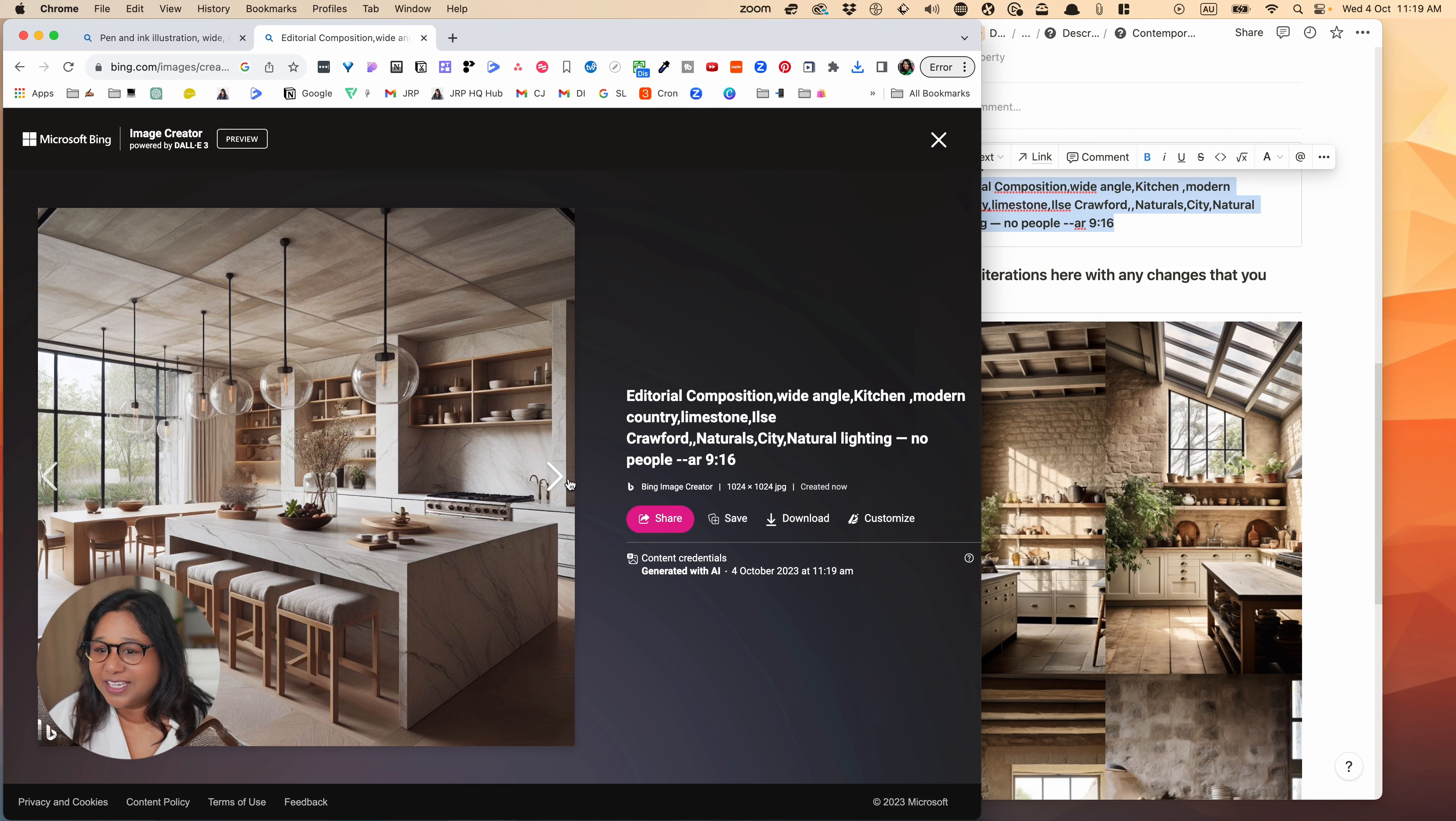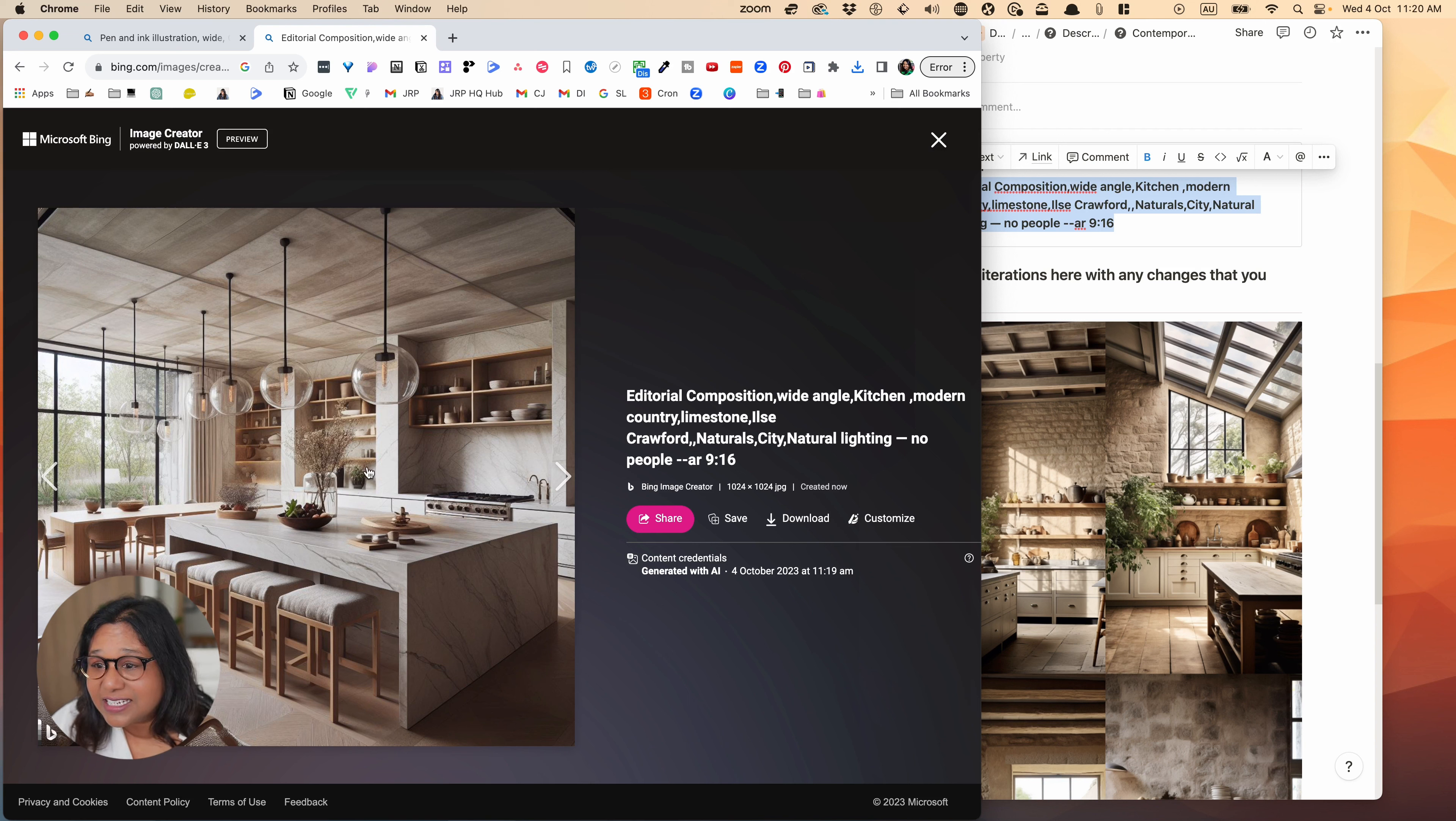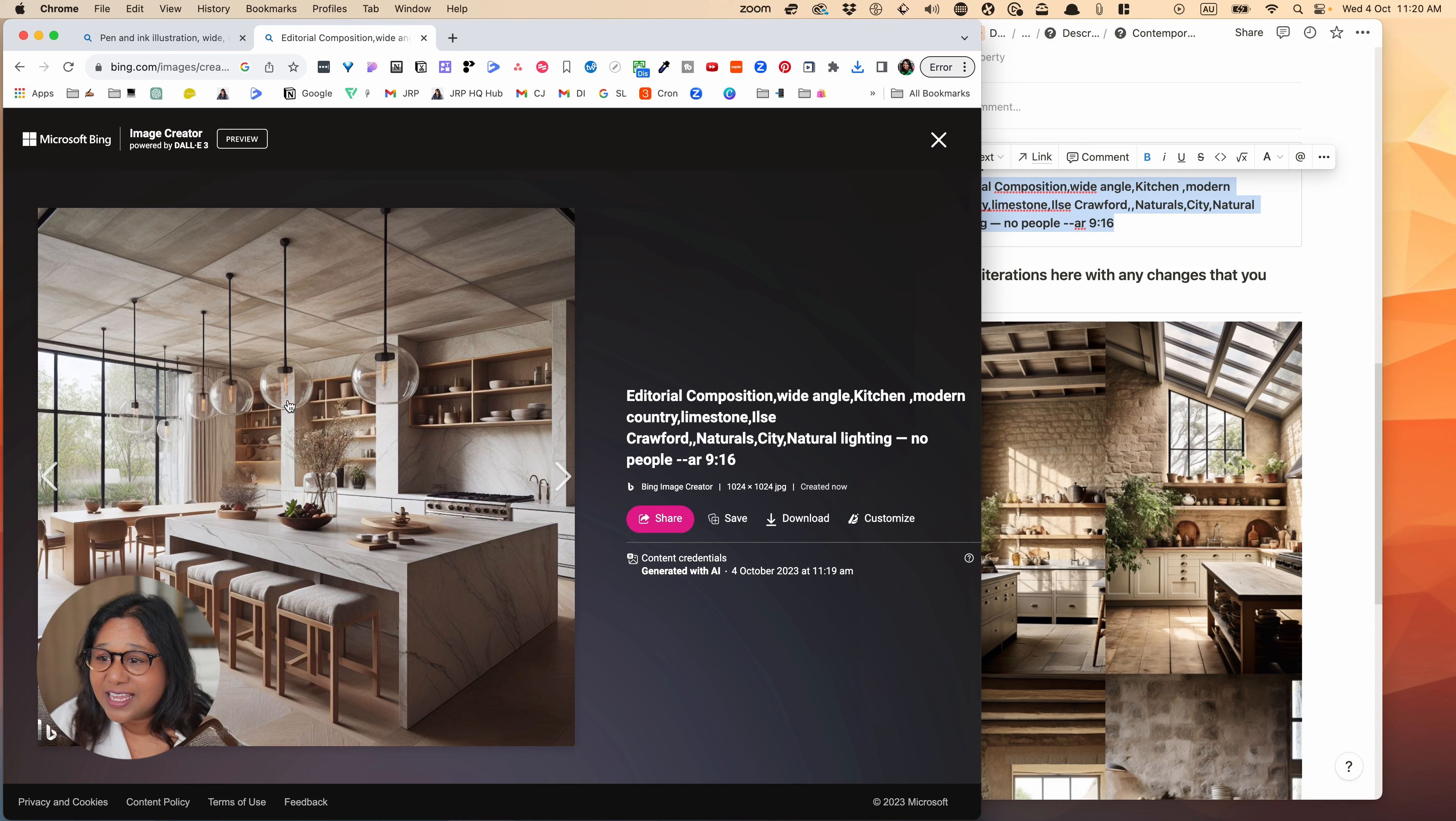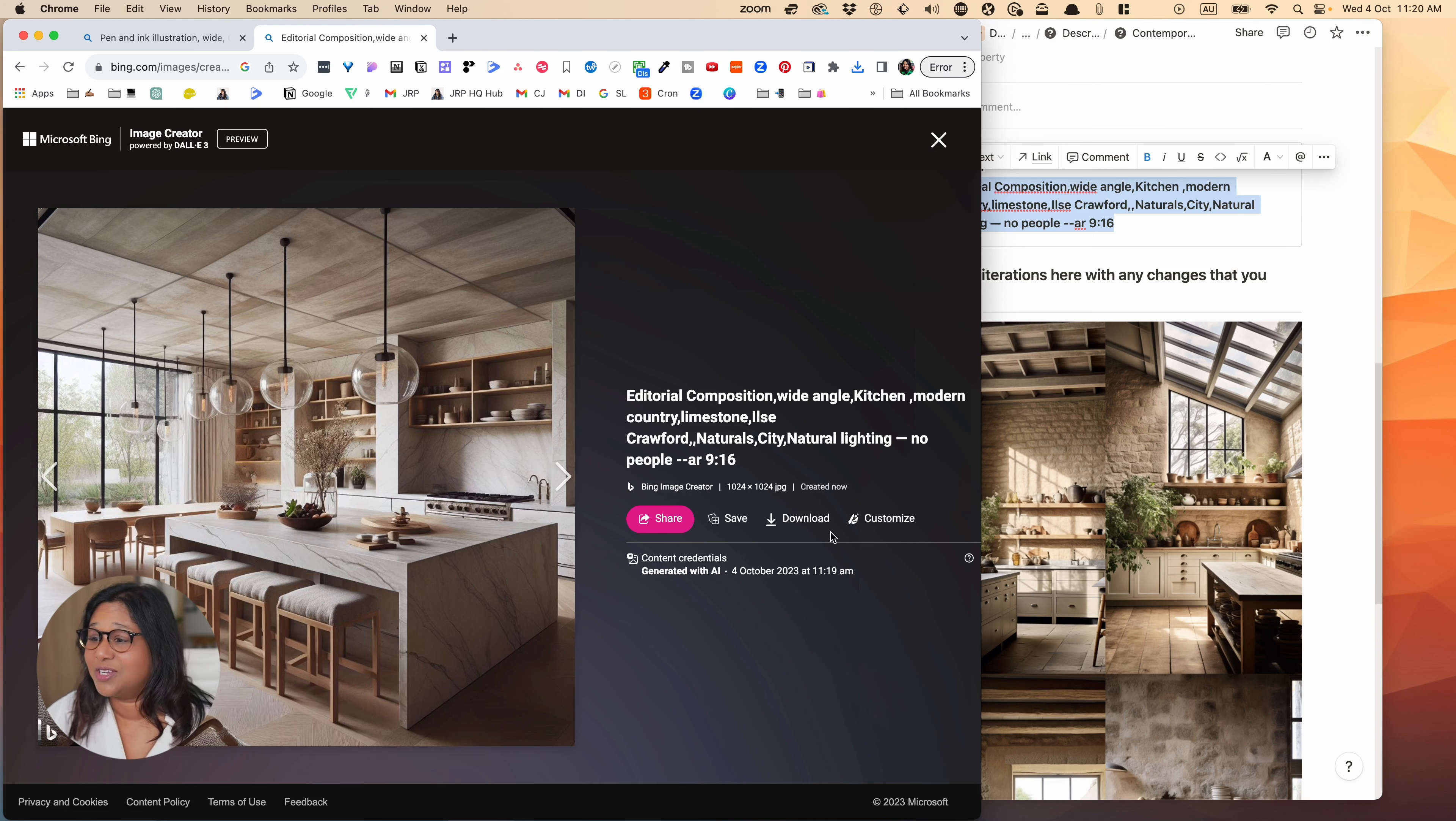So you can see actually these are really nice results. So let's have a look here. So this is actually quite beautiful. And I actually quite like it in comparison to the results that I got from Midjourney. I like the more contemporary feel. So let's just download that.